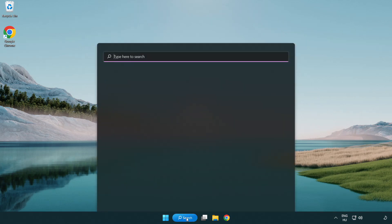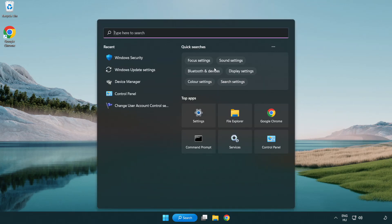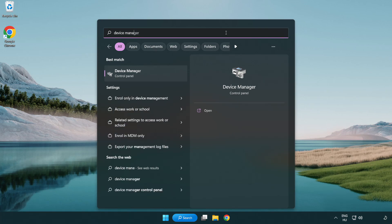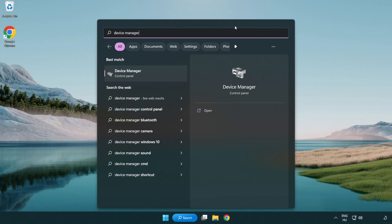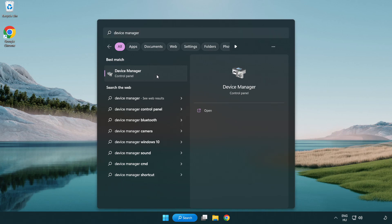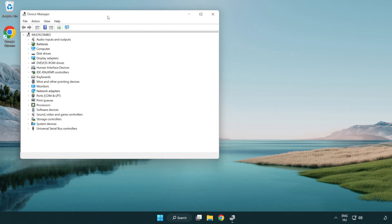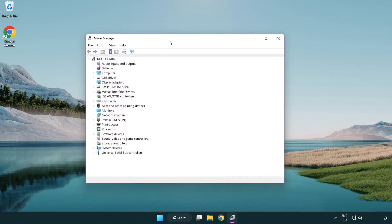Click the search bar and type device manager. Click device manager. Click display adapters.